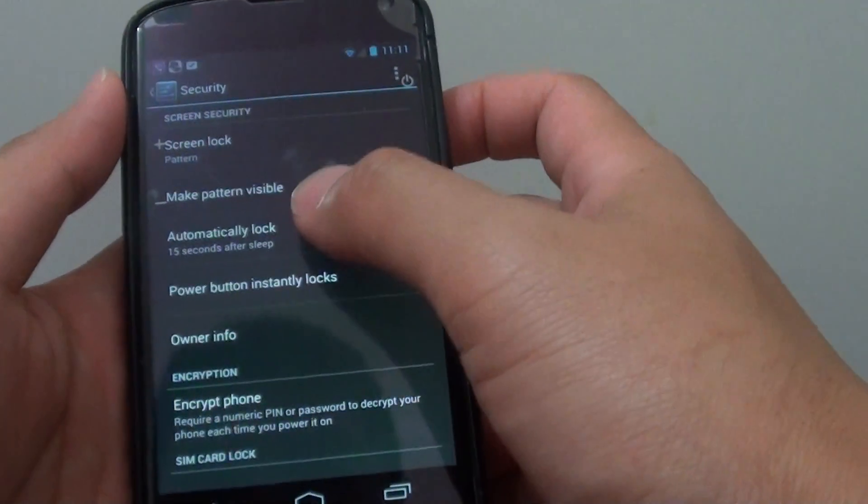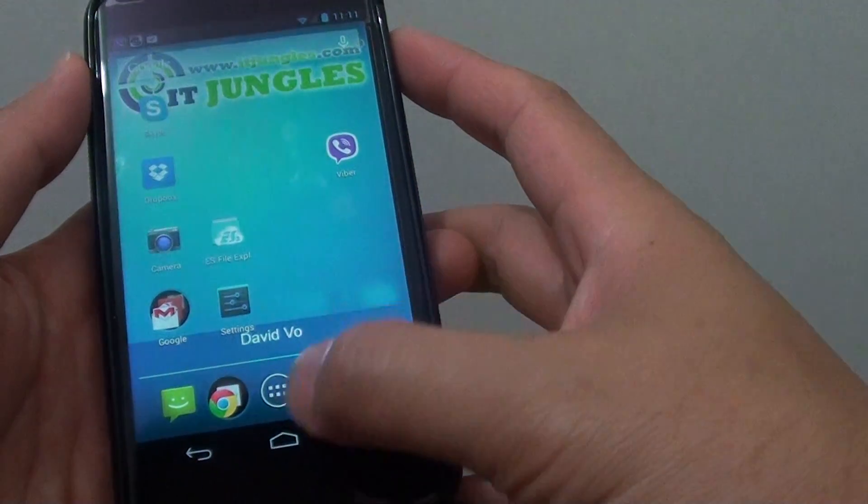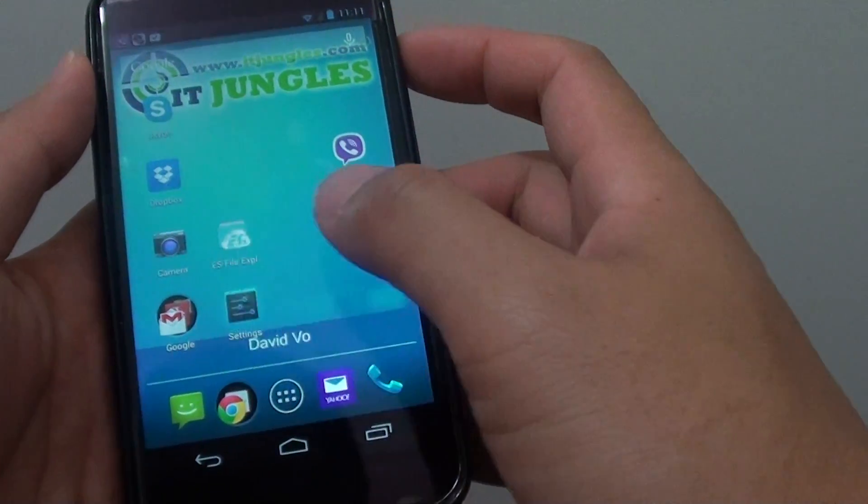First go back to the home screen by tapping on the home key. Then go into settings.